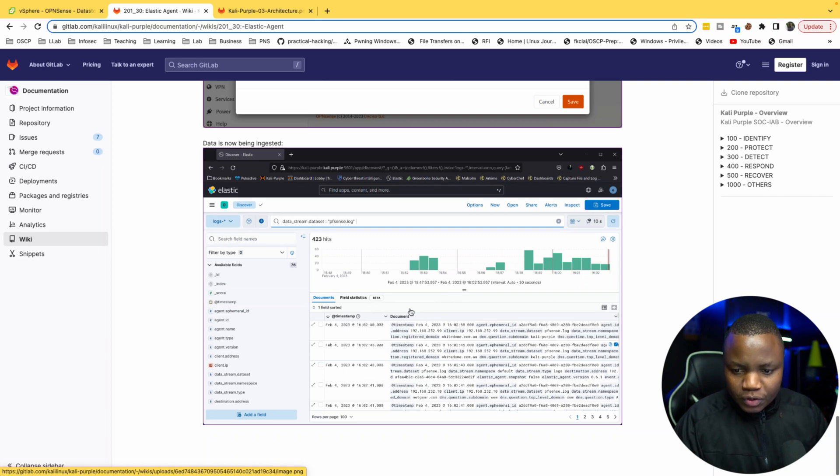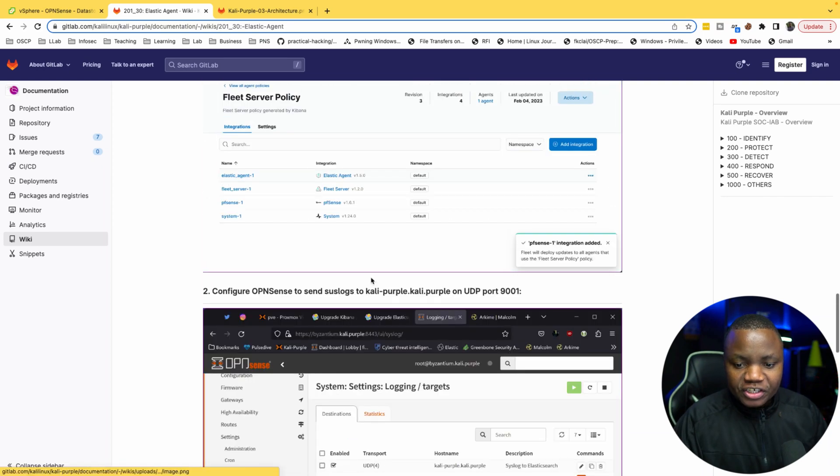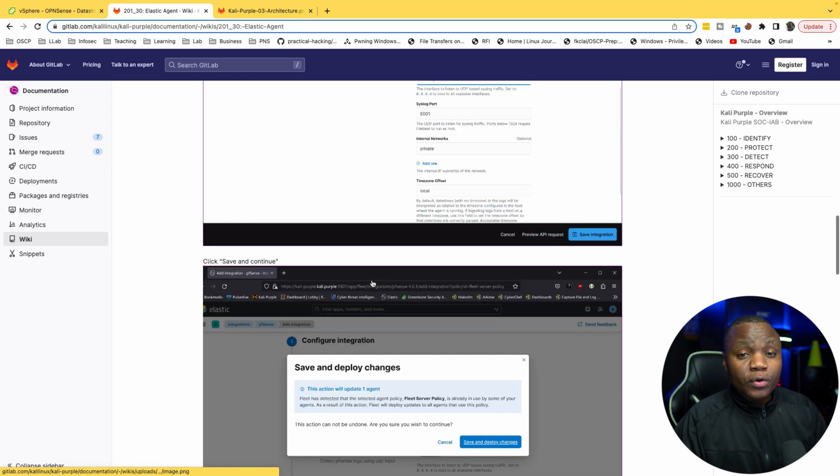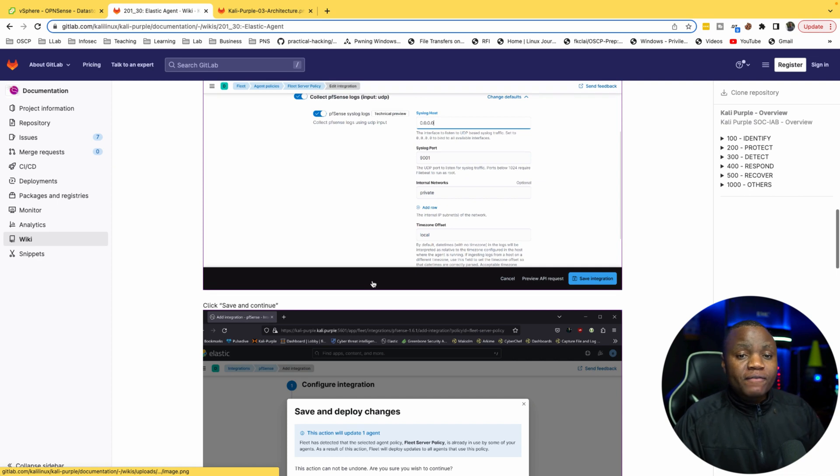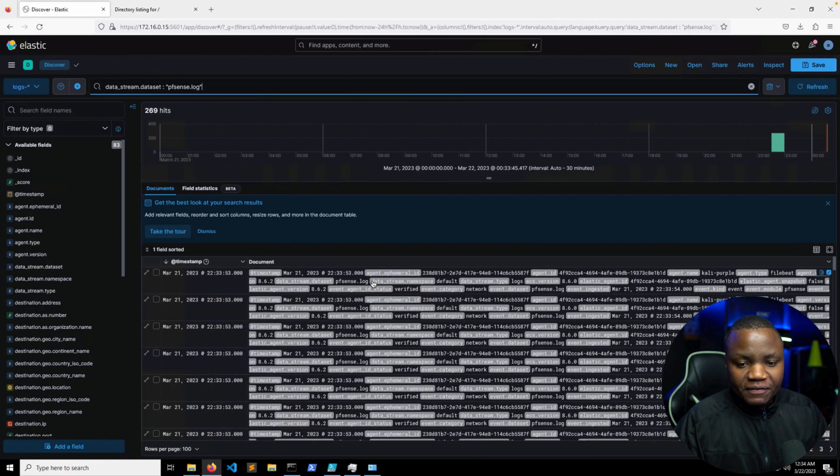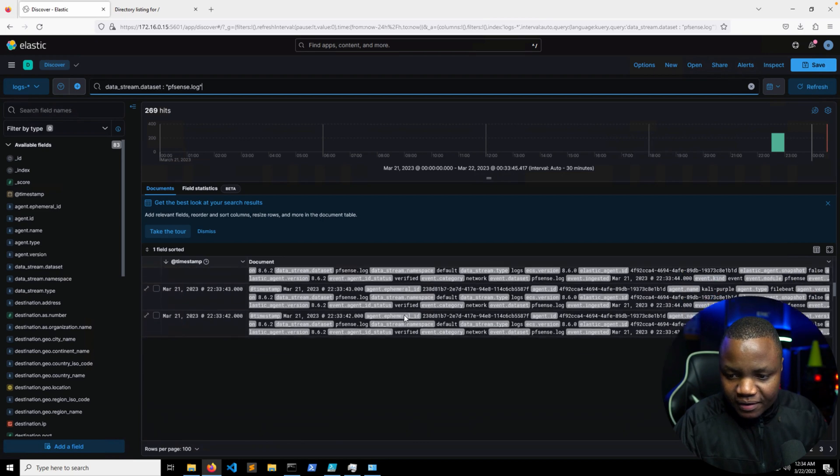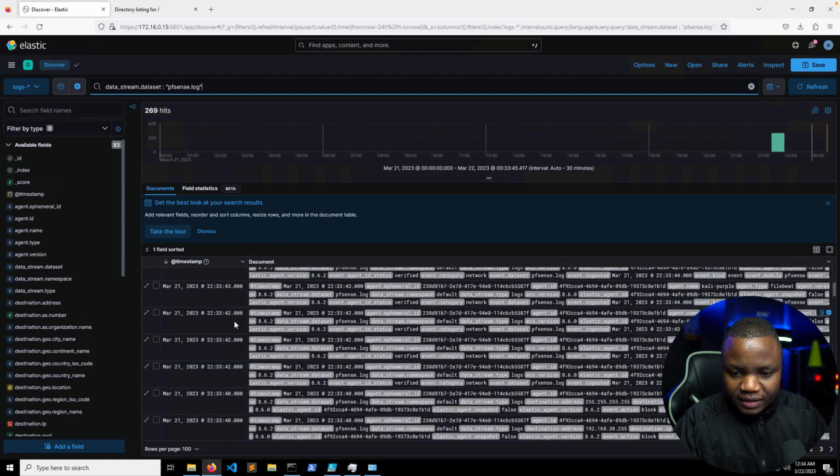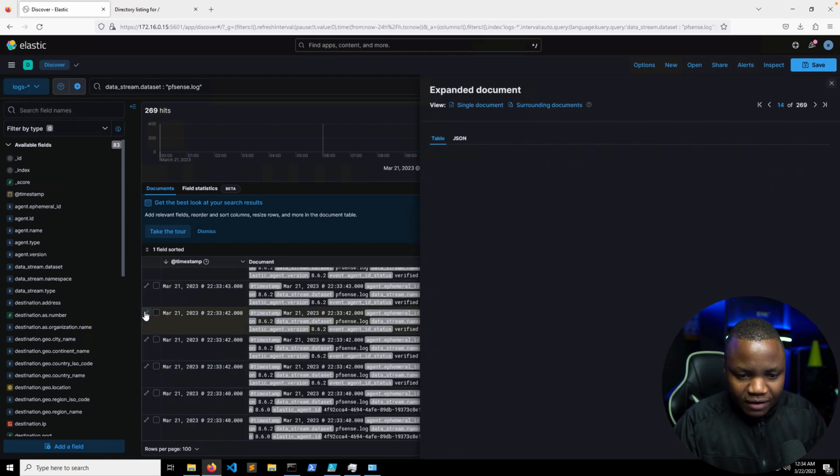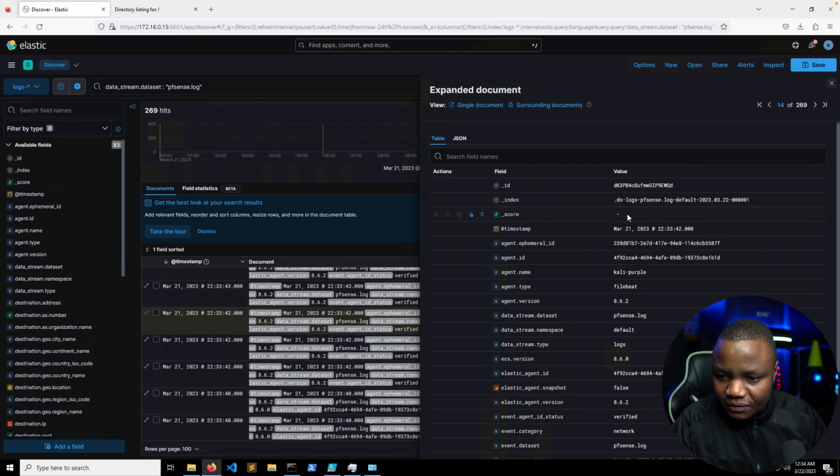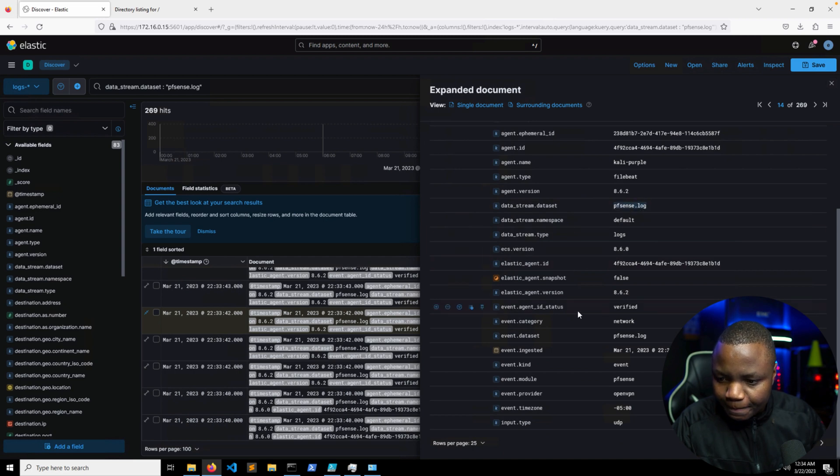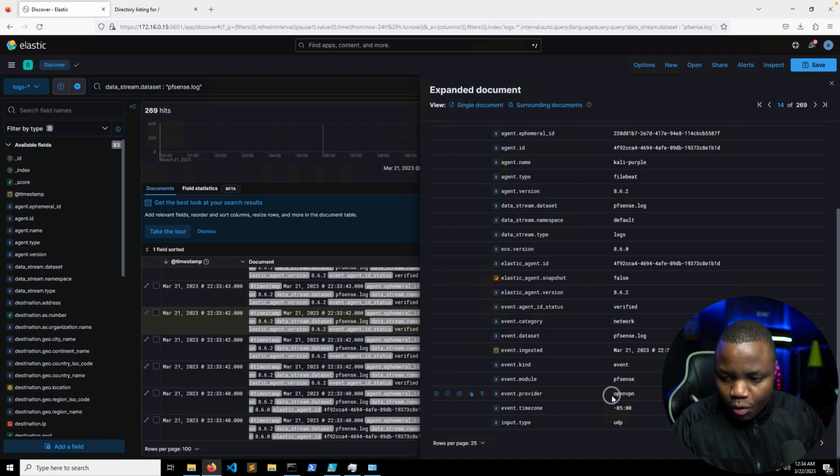And we're now ingesting firewall logs. So if we end up enabling Suricata from our pfSense firewall, that data will be coming here as you can see. So we now have pfSense sending data. And if you want to see, here's pfsense.log, network events. This is an OpenVPN log actually that's coming in.